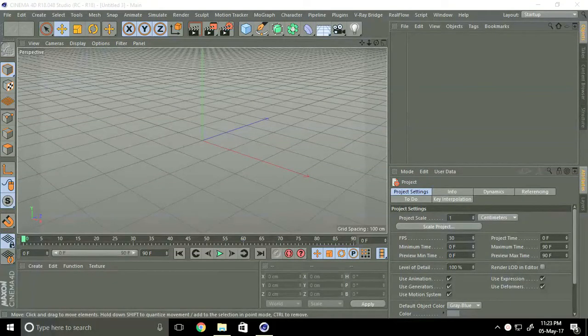Hey friends, welcome to photo tutorials. Today I will show you how to make a photo frame in Cinema 4D.